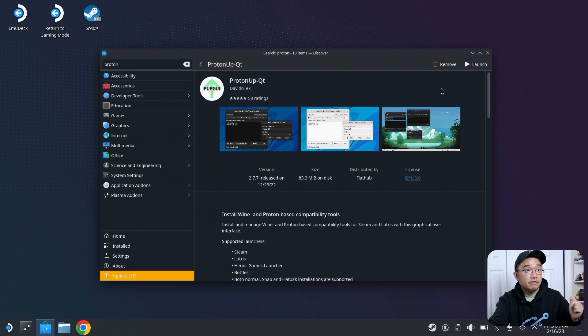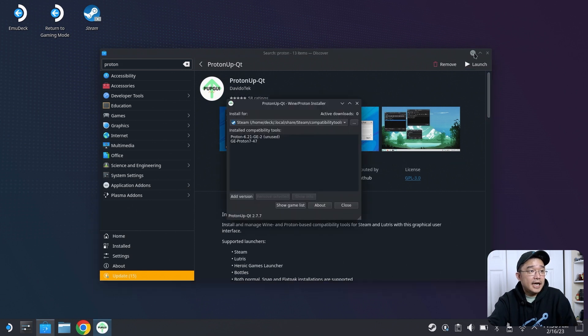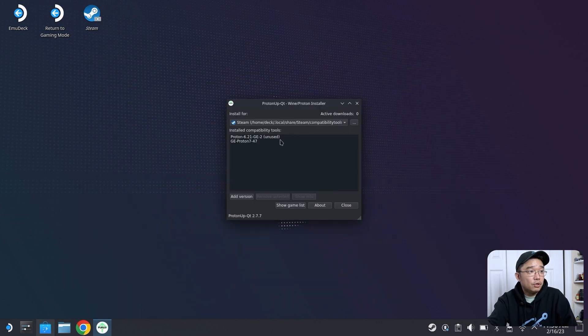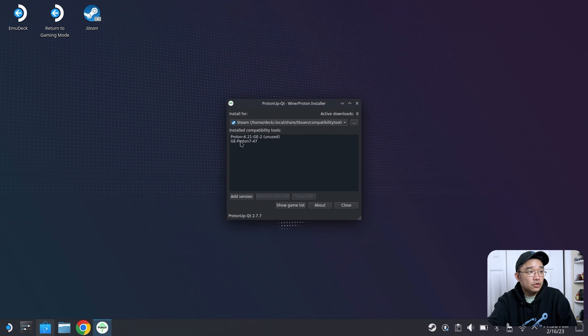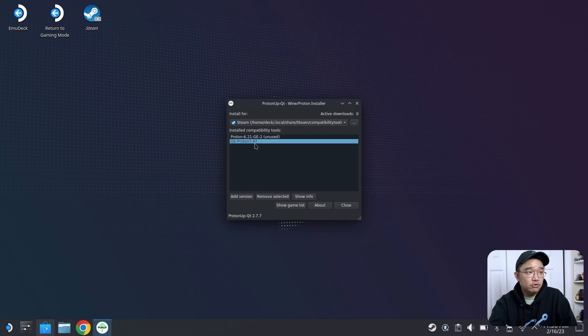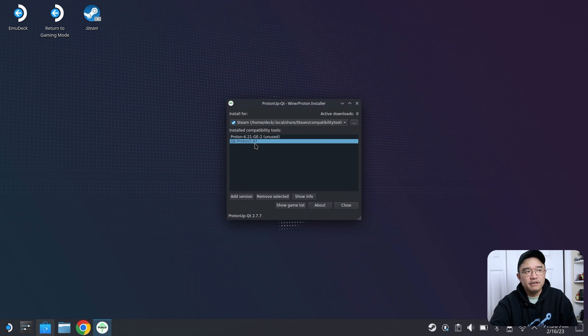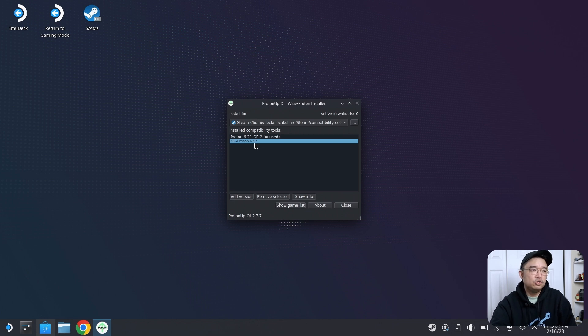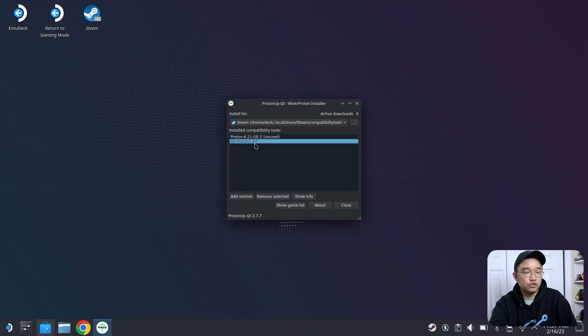I'm going to go over here and click launch. As you can see, I only have one Proton installed, which is the GE. GE, which is Glorious Eggroll, is like the grandfather of modifying Proton executables to make more compatibility for certain games.